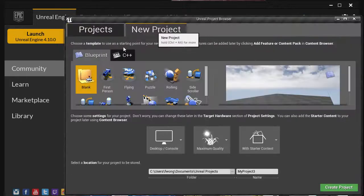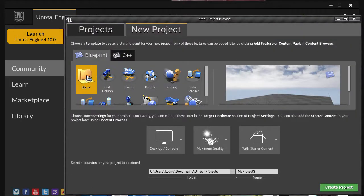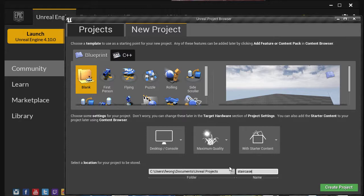And go to New Project, start with the blank one. You can name it, and let's call it Staircase.